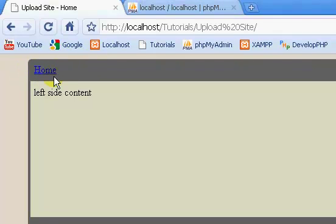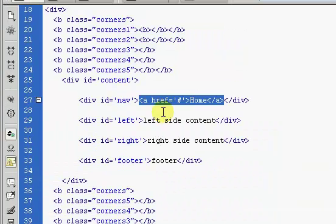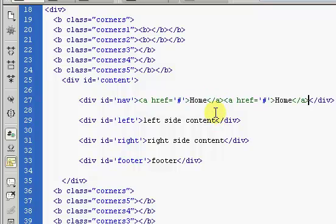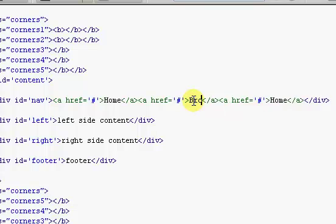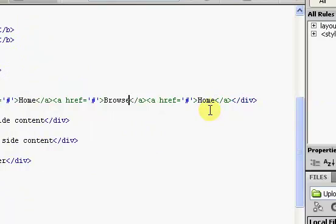If we save and refresh, you see now we have a blue link inside of here. It's just a horrible blue color and it's definitely not what we want. Plus there's nothing fancy about it.